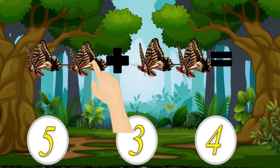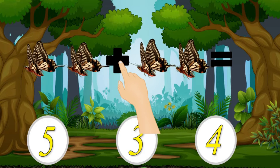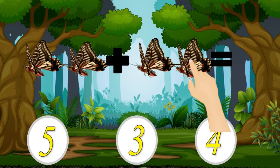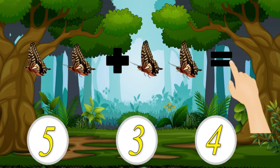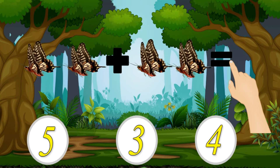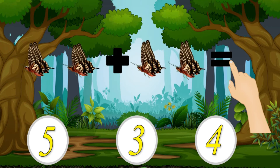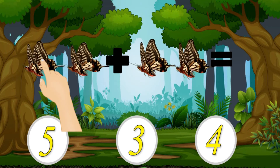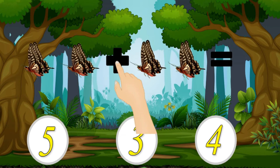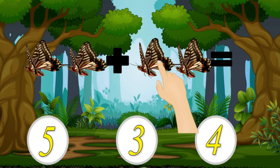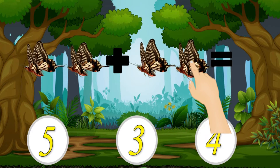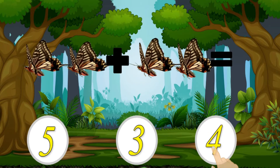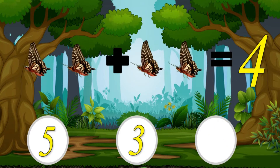1, 2 plus 1, 2 equal. Now let's count together: 1, 2, 3, 4. There are 4 butterflies. The right answer is 4.